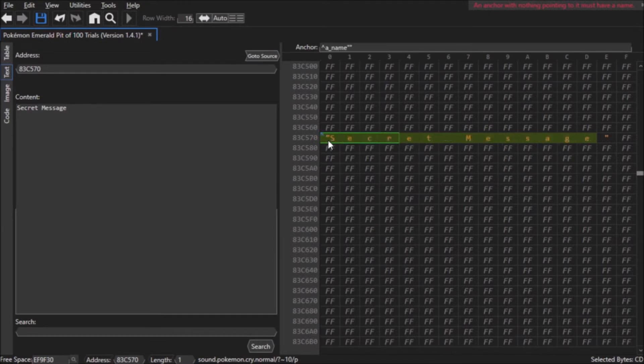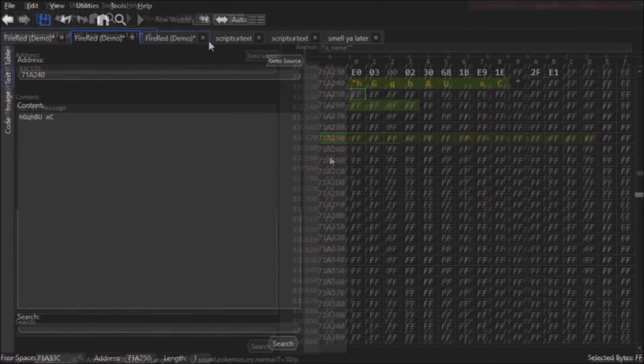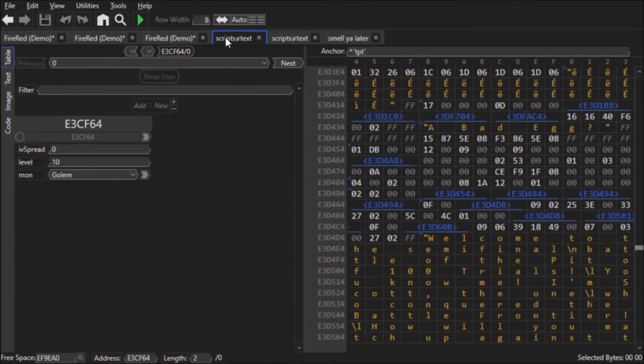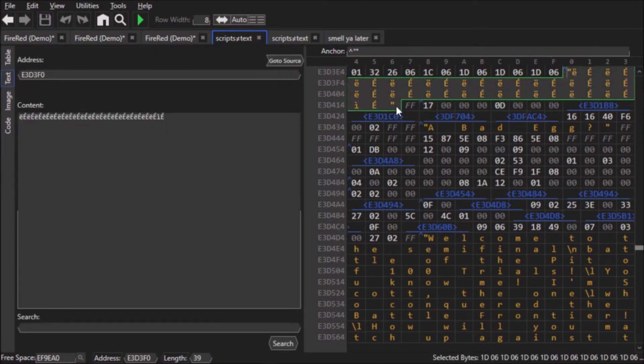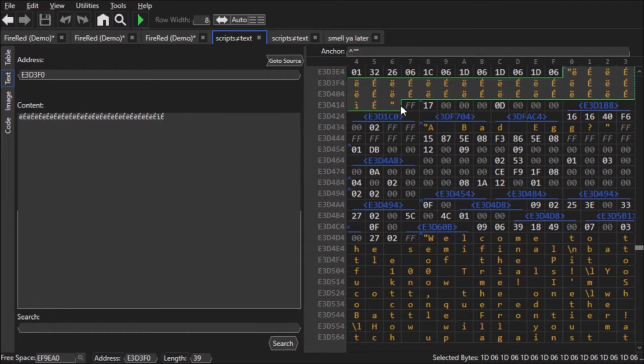As mentioned before, HexManiac Advanced is not perfect, and there are instances where HexManiac Advanced will think something is text when it really is not. For example, in this ROM hack, there is a sequence of capital Es and lowercase Es with diacritics, and that is 100% not something an NPC would say. Come to think about it, I actually don't know what this data is supposed to be, but I'm pretty sure it's not text.